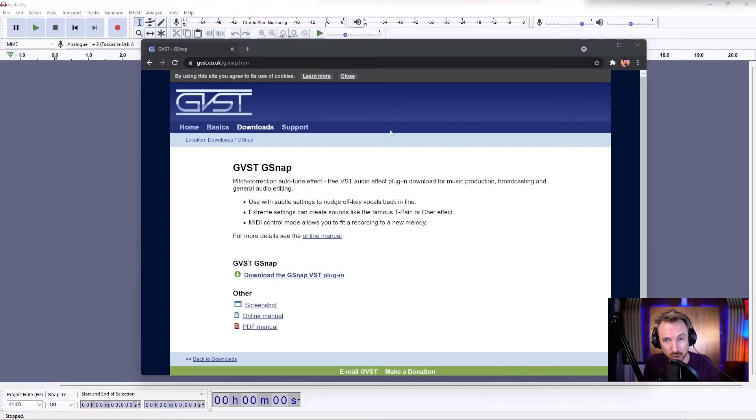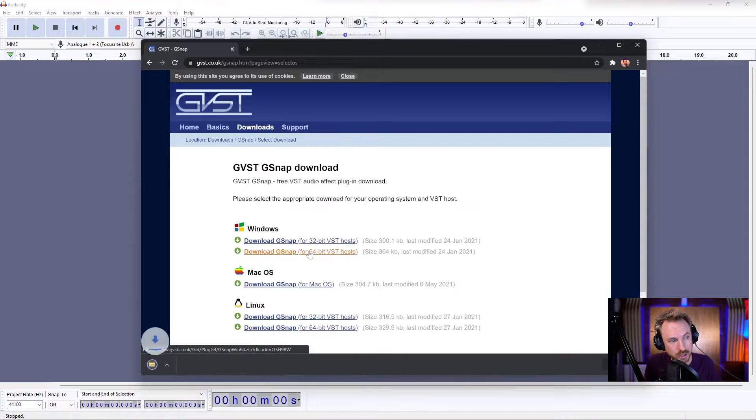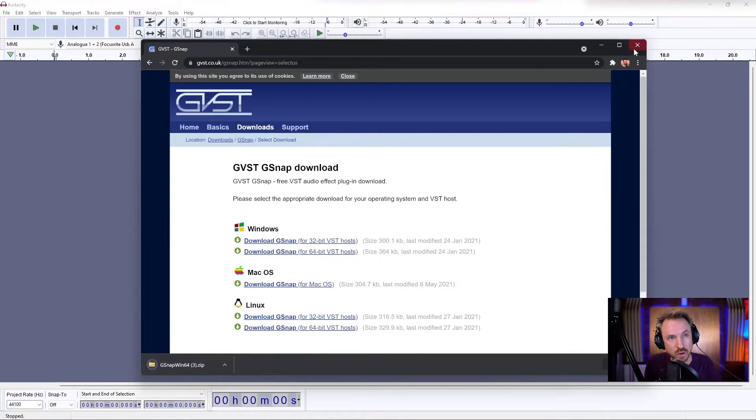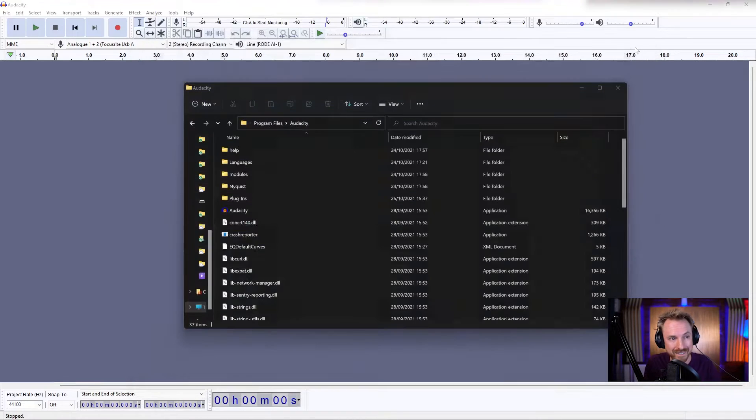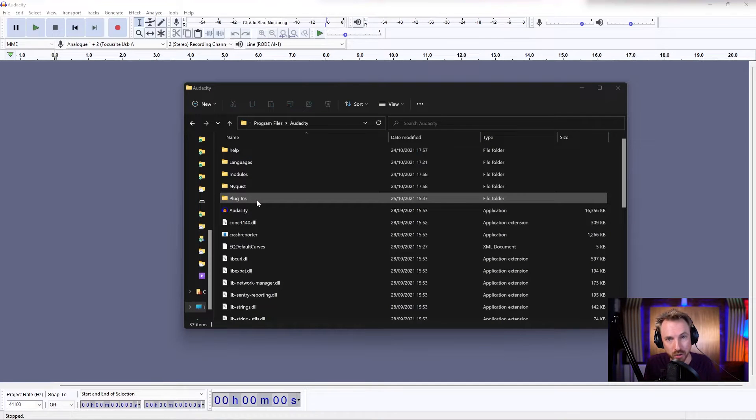First of all, go to the link in the description to the video. Download the VST plugin for your platform. I'm Windows 64-bit, so I'll click to download. When I get it, I'll get a DLL file that I can bring into the plugins folder inside Audacity.